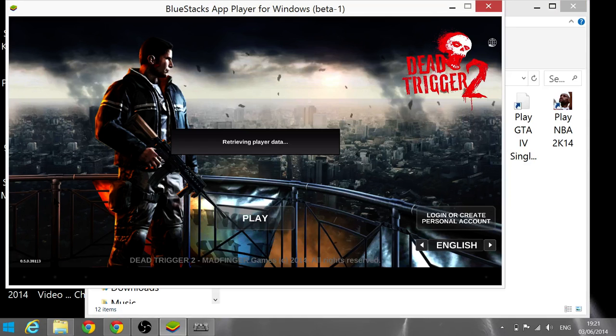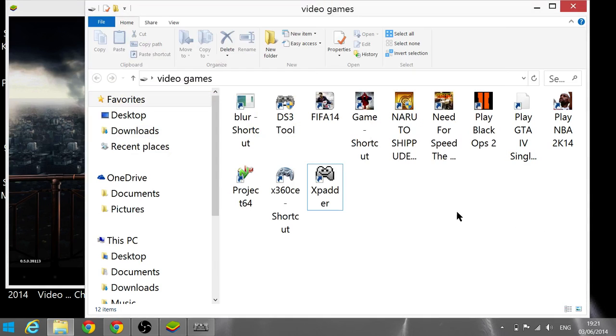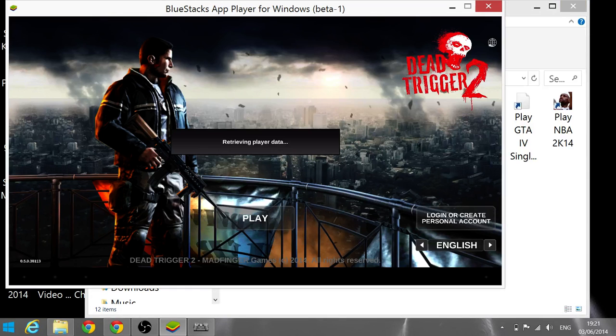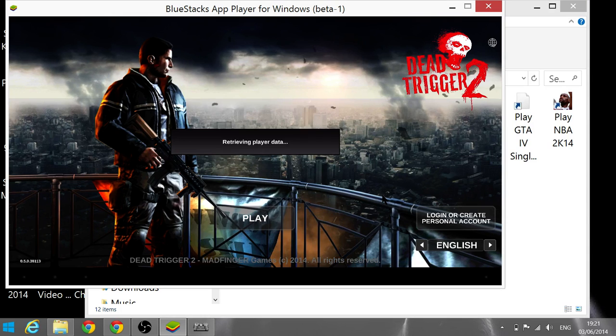And if you guys don't know how to set up Xpadder, I'll do a quick video on that too.